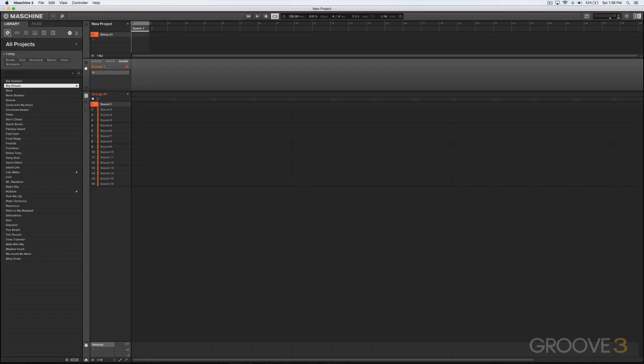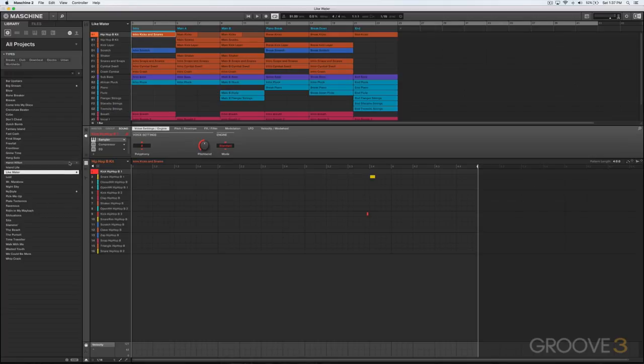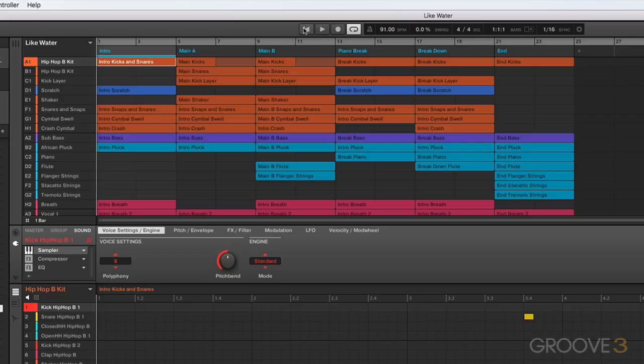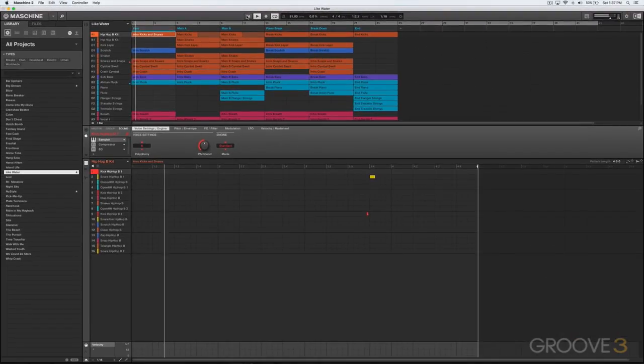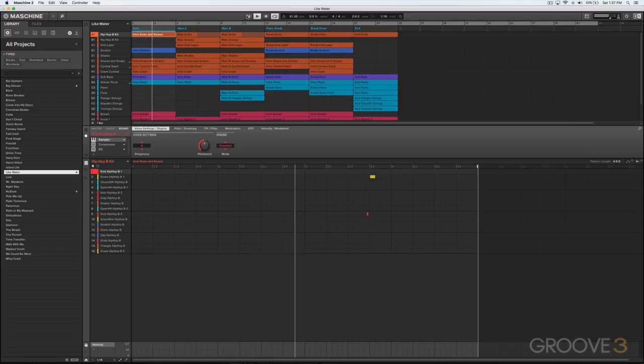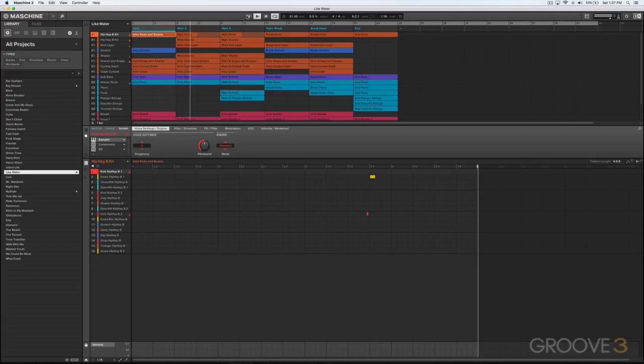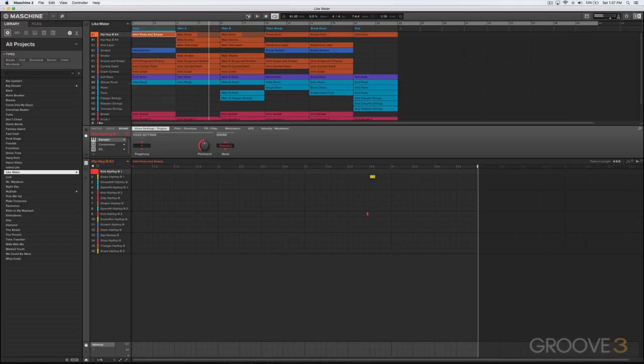Here we have a selection of projects which came with Machine. You would simply just double-click on one, give it a second and it will load up. Now you can see everything is much more full over here in the arrangement. It's full of patterns. We could just have a listen to it. I'm going to click this button here which starts us from the beginning.